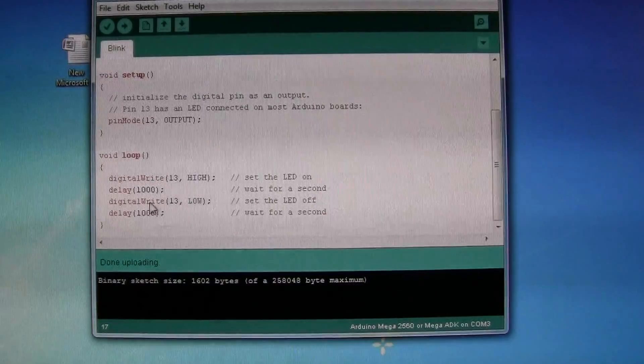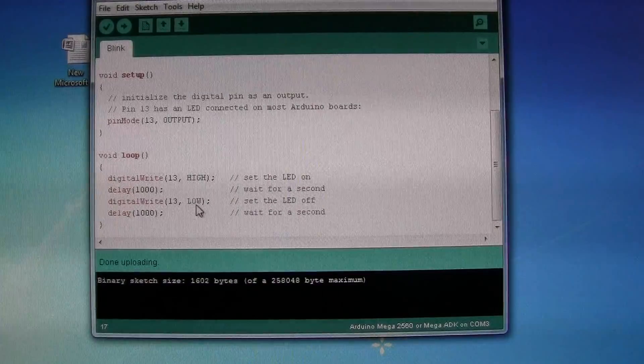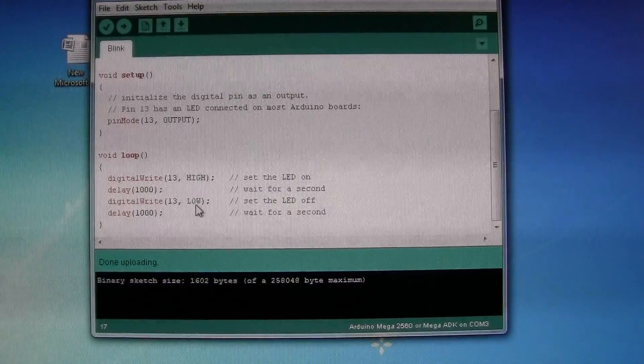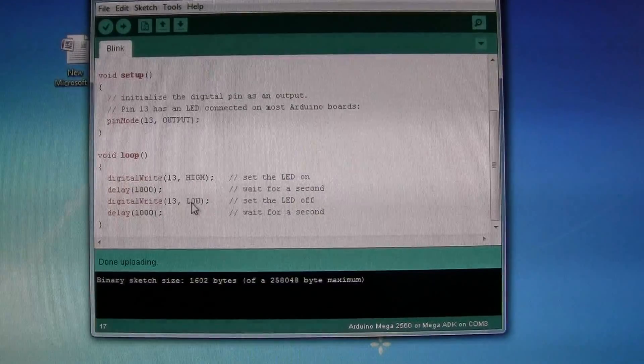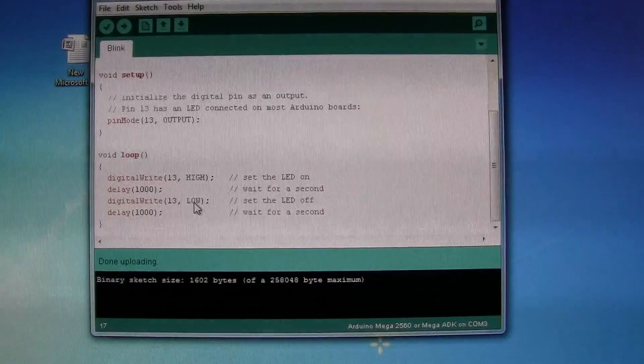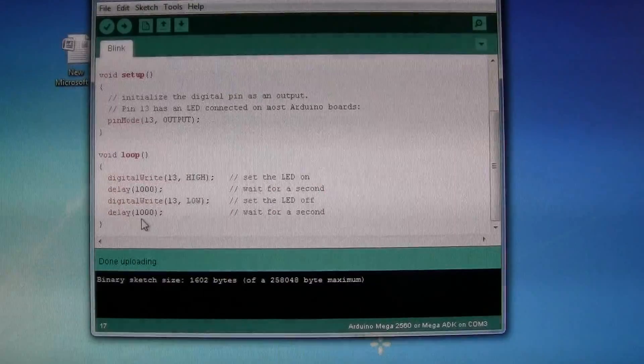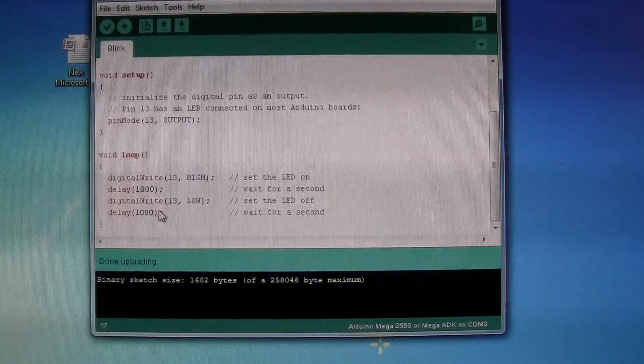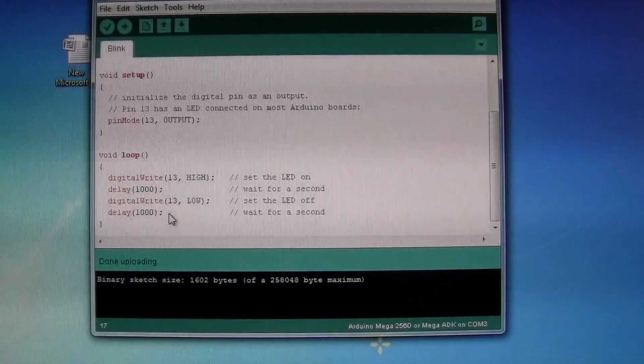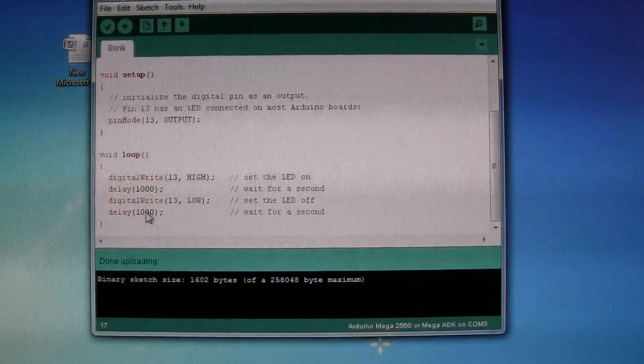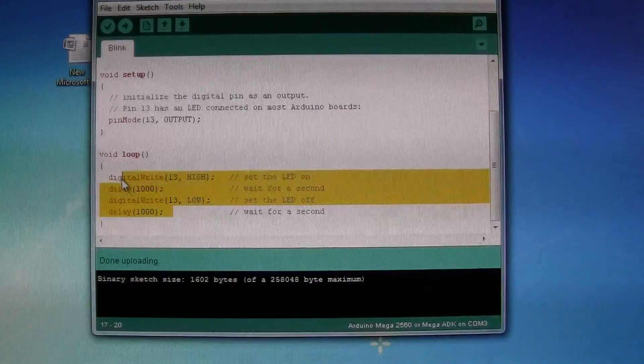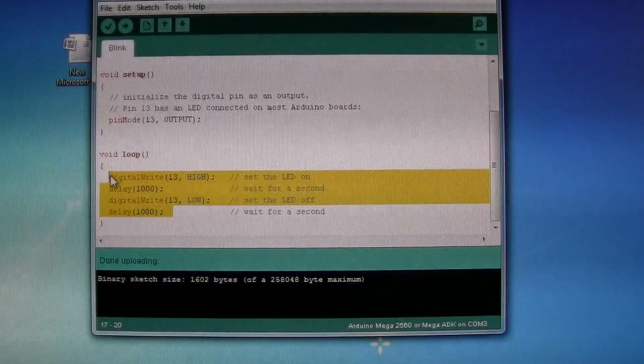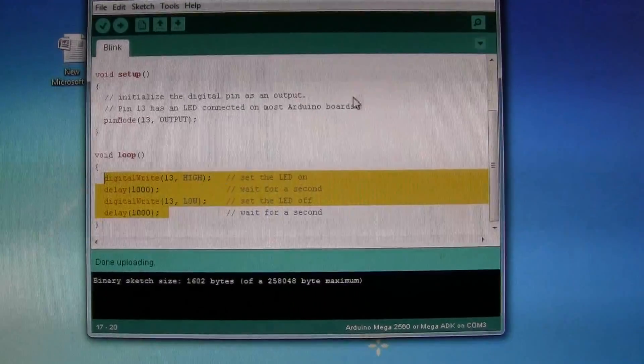And then another digital write to pin 13 to the value of low which will be 0 volts, and then another delay of 1000 milliseconds. And then that loop constantly replays.